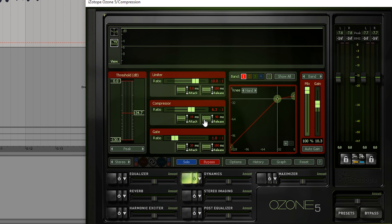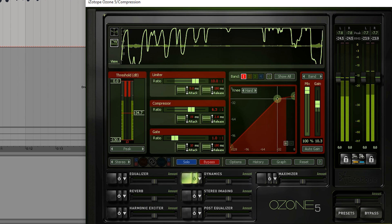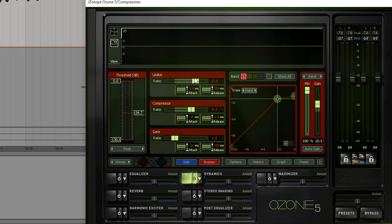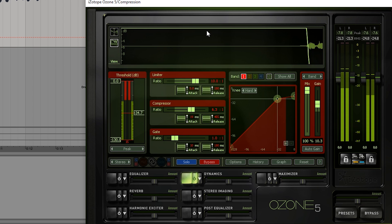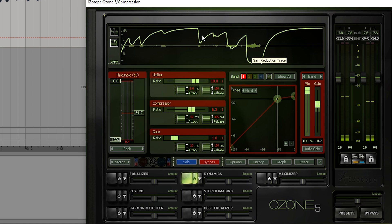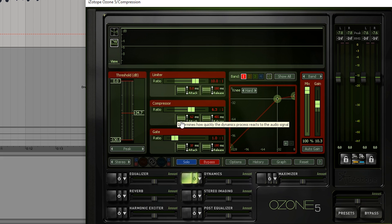The same goes for release. [demo audio] It's more difficult to hear release, but as you can see it will return back to normal very quickly when the release is very quick. [demo audio] You can see these longer, smoother curves of the volume being turned back up. If we don't really want to compress harshly on each word but instead want to compress more like the average, we'd want to use slower attack and release settings.